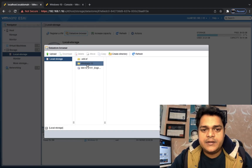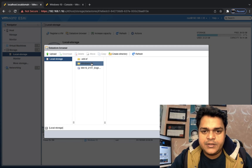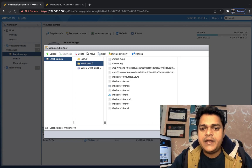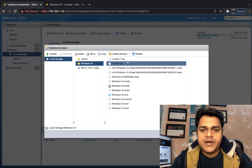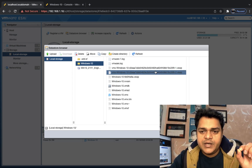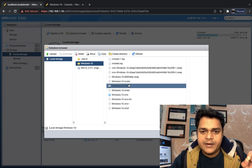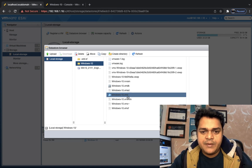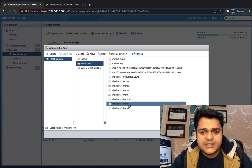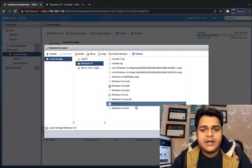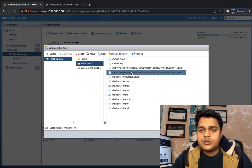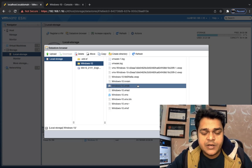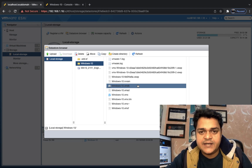Click on the Windows 10 folder, and now we can find a number of files available: a logs file, a .vsw file, nvram, .vmdk, .vmsd, .vmx, .vmx.lck, a vm-tilde file, and .vmxf. These files are all automatically created whenever we create a virtual machine in ESXi.